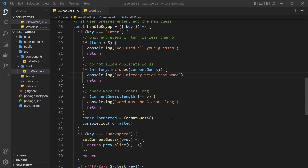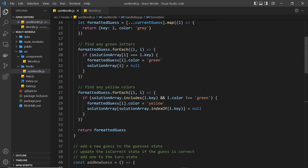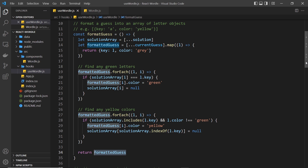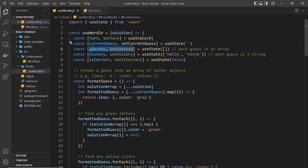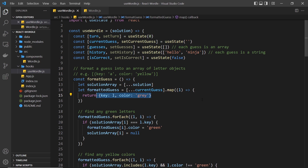We're able to track a user's current guess, allow them to submit a guess by hitting enter, and format that guess into an array of letter objects in the format guess function. It's in here that we also assign each letter a colour — either grey, yellow, or green. But we're not really doing anything with that formatted guess yet, so what we need to do is add that formatted guess to the guesses state that we defined at the top of the hook.